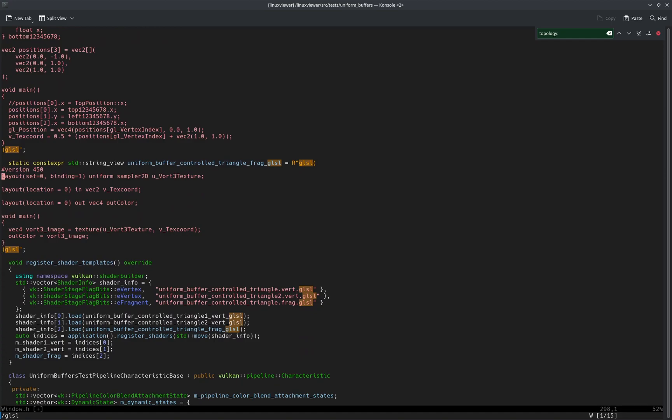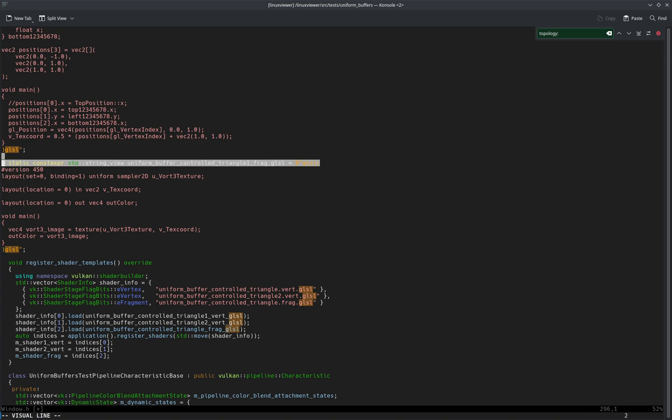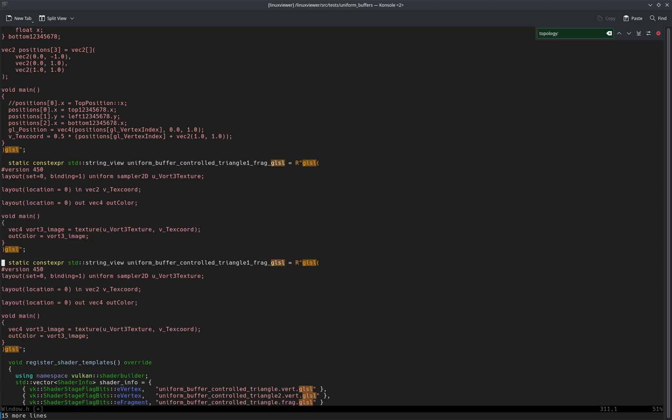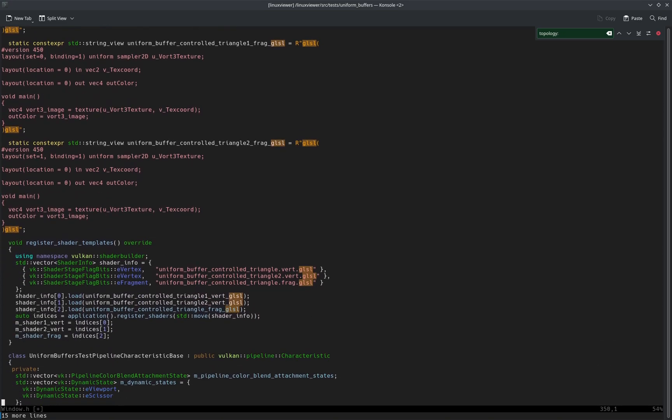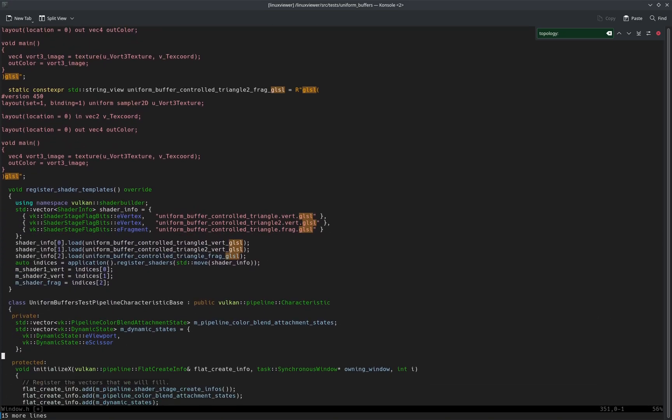Yeah, basically I need to change this into set one now. So that would be a second fragment here, a different one. Let's call this one 'another one', and then copy it, paste it, change to set two, and then set one here. Yeah, the rest is the same I think. And then of course we have to register them both.